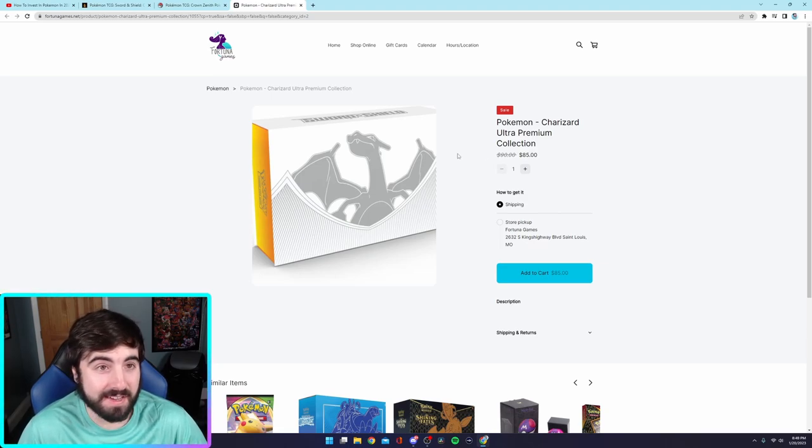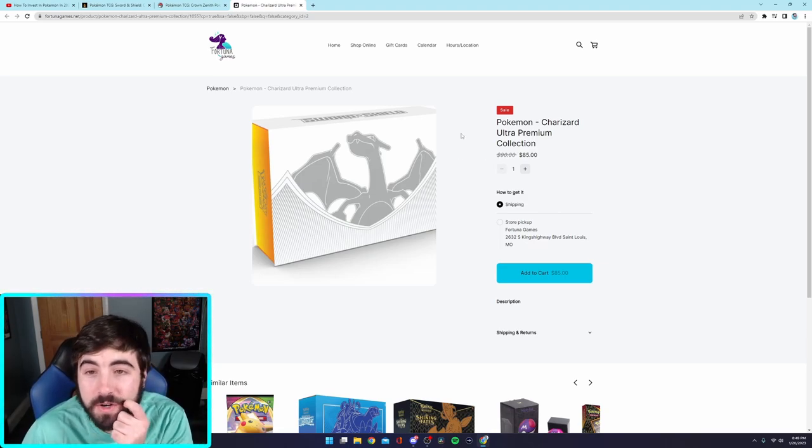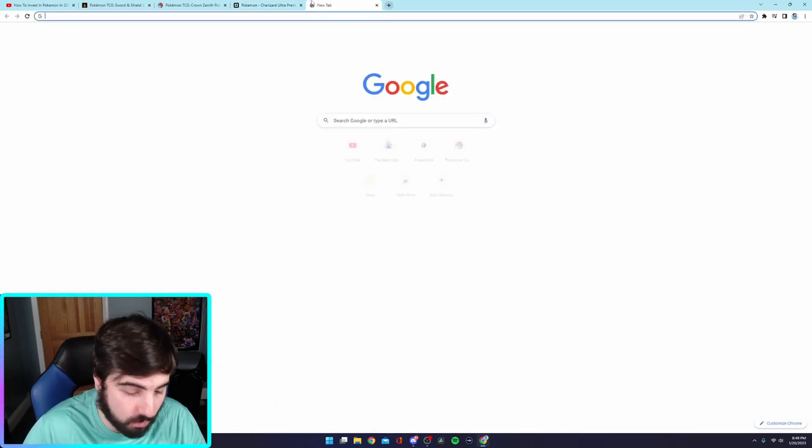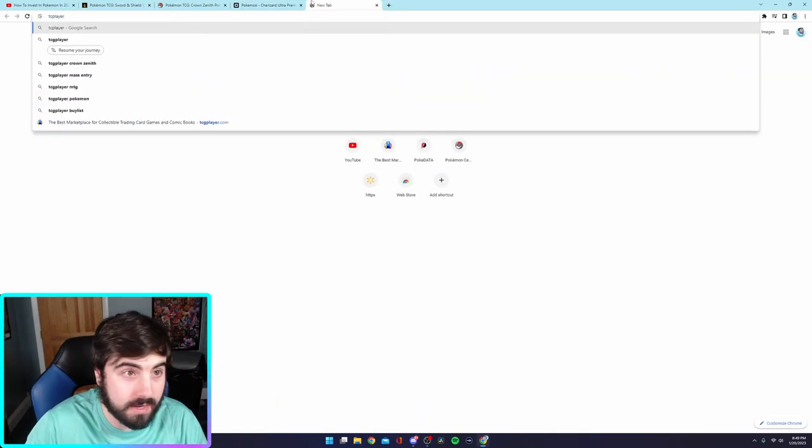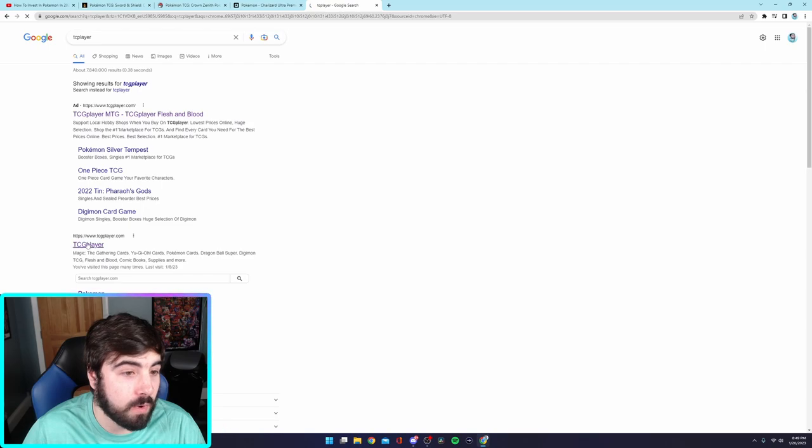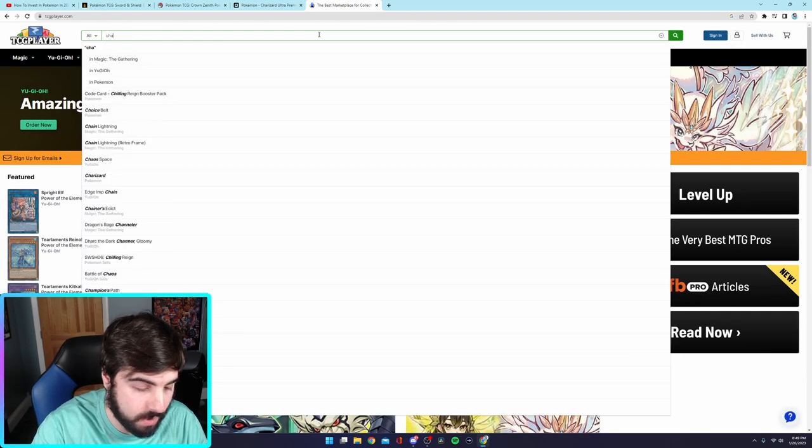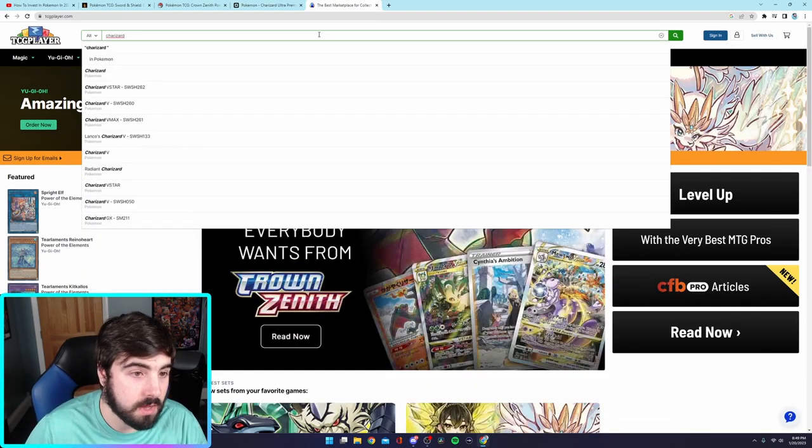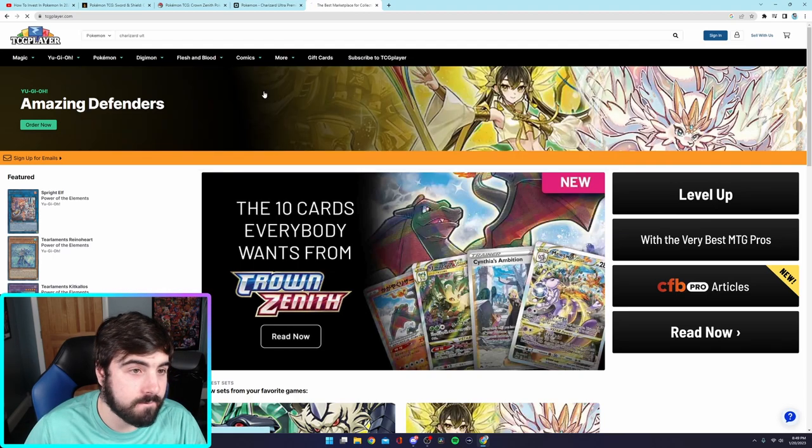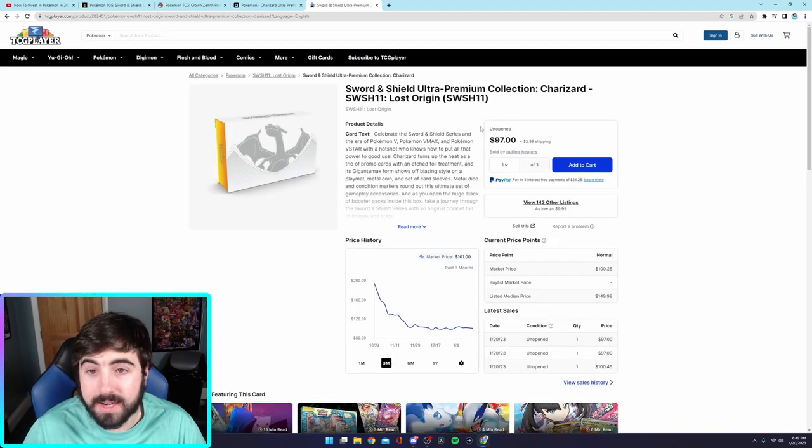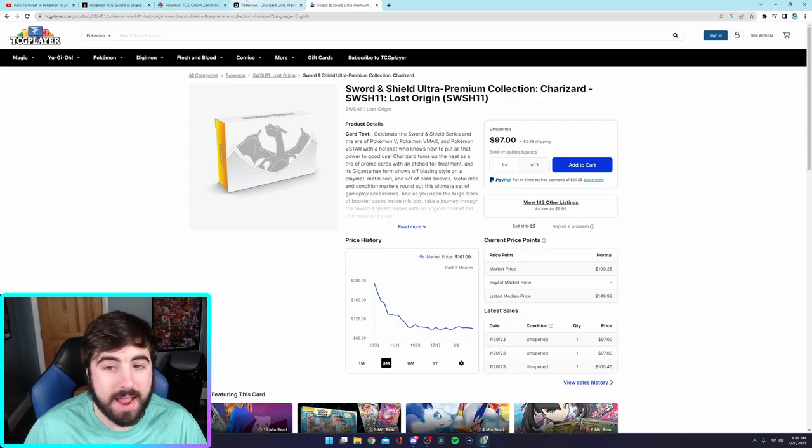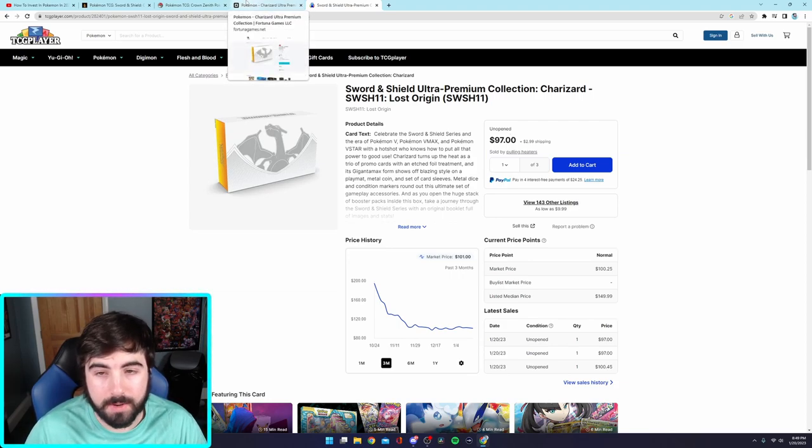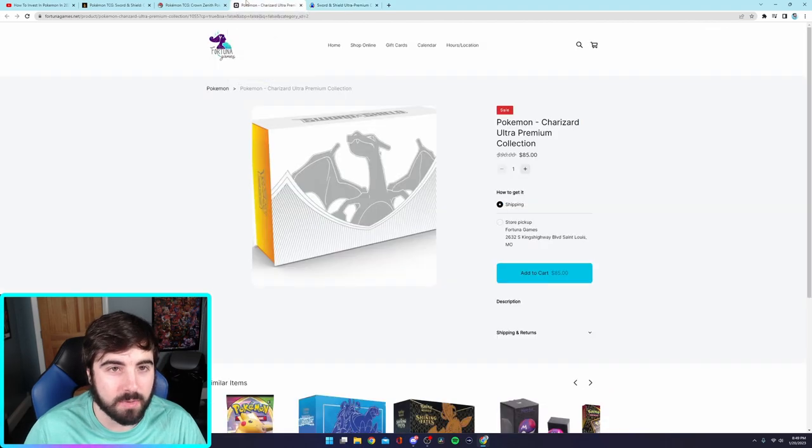Because, like, think about it right now. The Charizard UPC's probably at its floor. And if we go to TCG player, what is the Charizard UPC even going for right now? Charizard UPC is going for $97. So, it's pretty much $100 right now. I don't see it going any lower than this. I mean, maybe a couple bucks, but I can't see it going much lower.